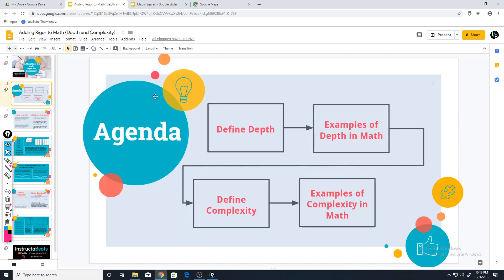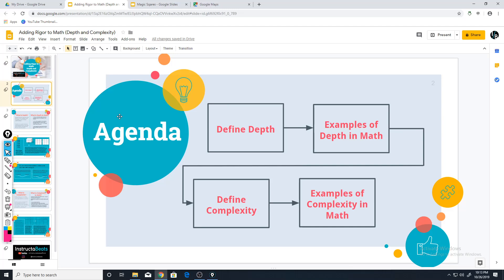This time we're going to be talking about adding rigor to math using depth and complexity. Our agenda for today: we're going to define depth and cover a couple of examples where depth has been added into some math problems. I'm probably going to do another video on the other examples in this PowerPoint, and then a follow-up video that goes into complexity in math.